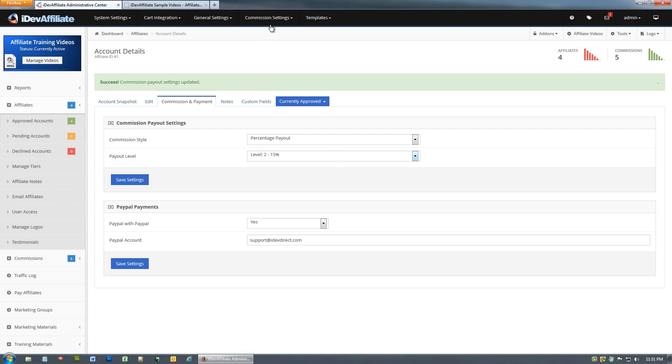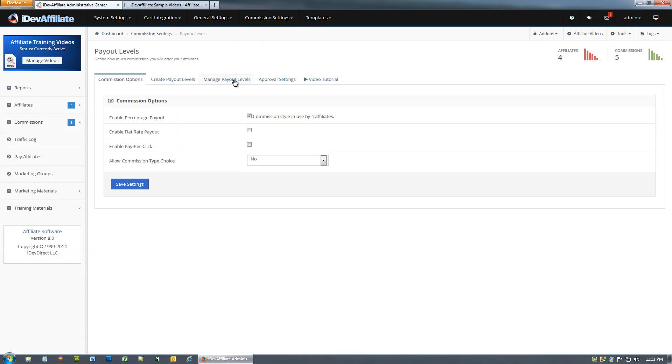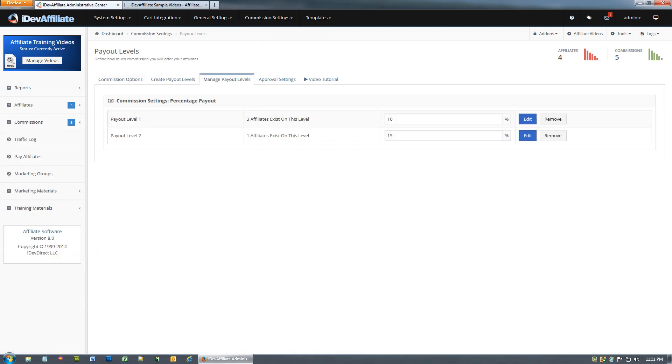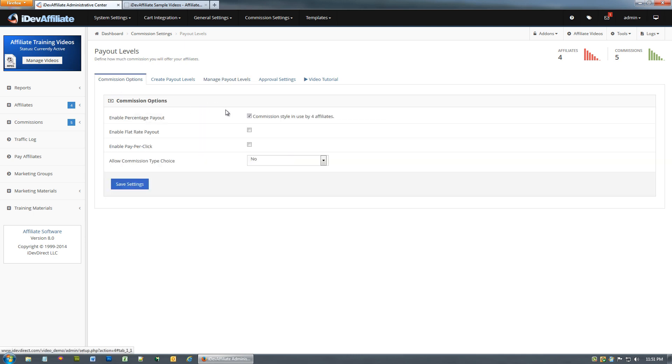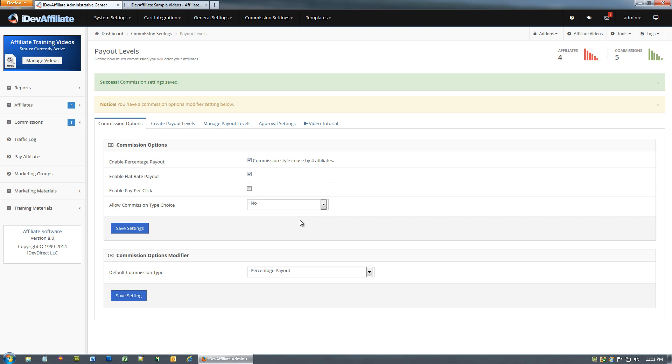If we want to move him to payout level two, bingo, we just did it. This affiliate's now on payout level two. You'll notice we now see one affiliate now exists on this payout level two. Now let's assume I have another affiliate who I just want to pay a flat rate of twelve dollars. What we'll do is we'll enable flat rate.